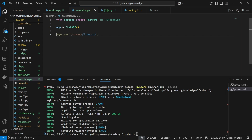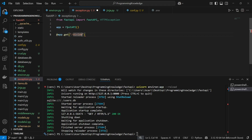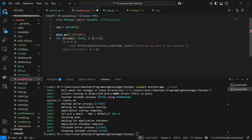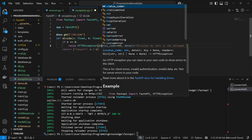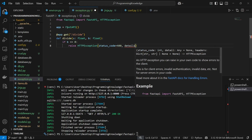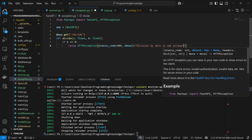First, I'm going to define and raise a customized exception. This is going to be an HTTPException but with a customized detail. I'll implement a division-by-zero error, so I'll create a slash-divide endpoint. The endpoint will take two inputs: 'a' as float and 'b' as float, and we'll divide them. Now I'll check a condition: if b is equal to zero, I'll raise an HTTPException with a status code of 400 and the detail set to a custom message.